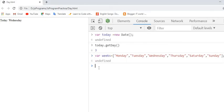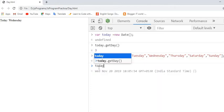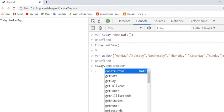Here using the week array, we get the name of the date. I will tell you how.